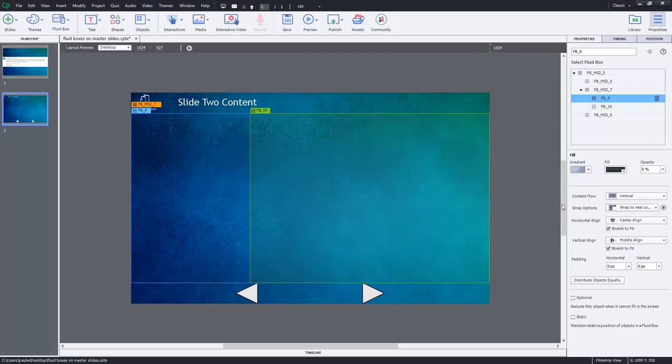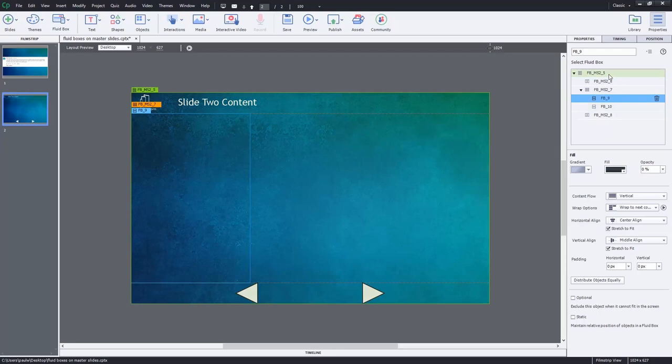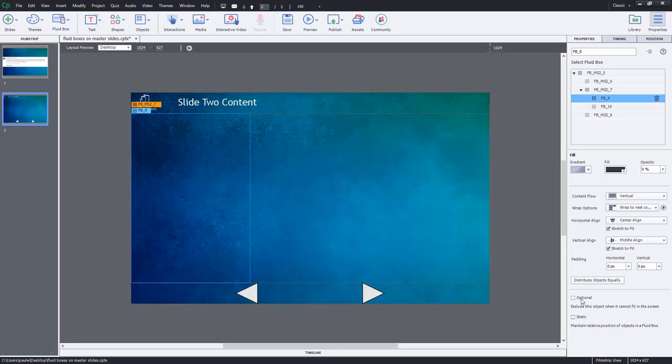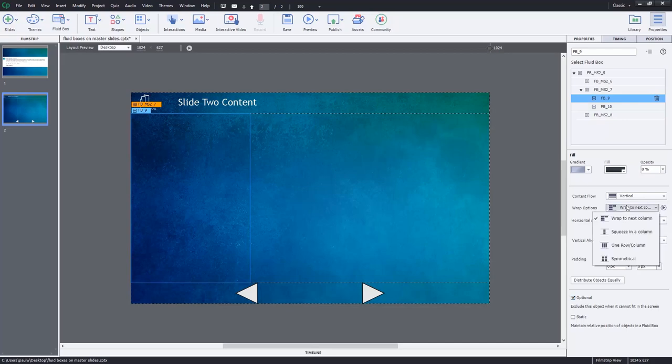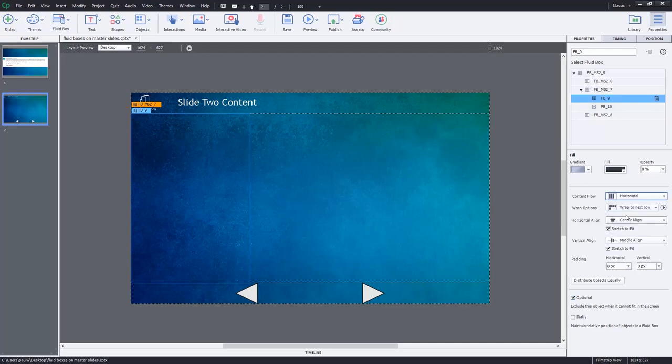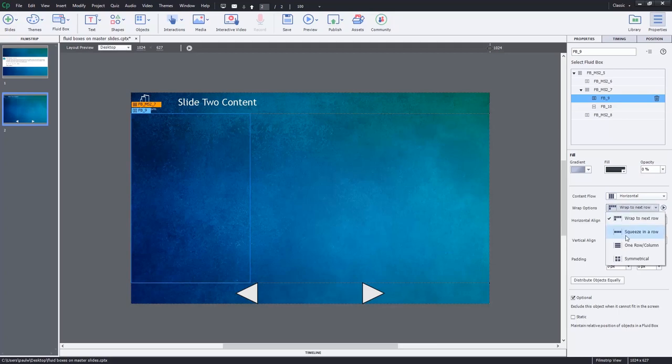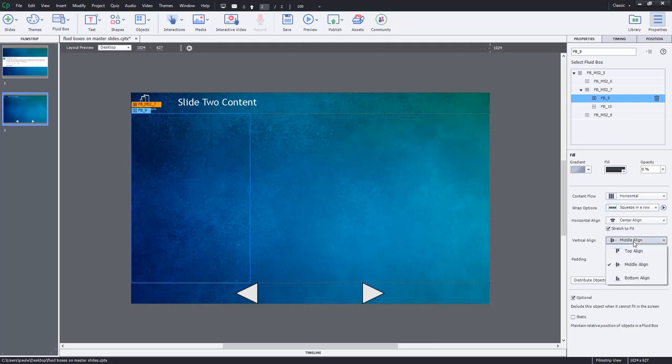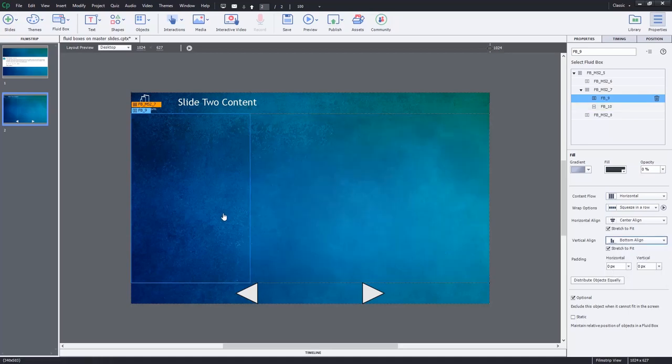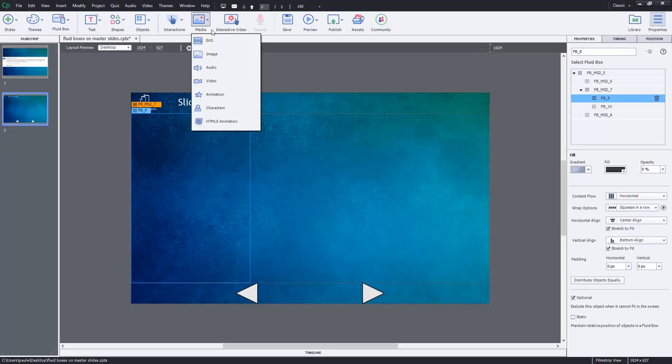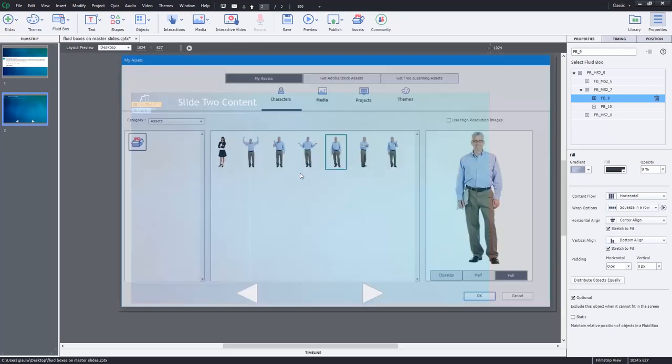I'm going to put a cutout character in this space here and reserve this for some on-screen text. So the cutout character is pretty much an optional thing, so let's make this fluid box optional. And what we'll do is in this case here, I think a horizontal view and squeeze in a row is fine, and we're going to actually align it to the bottom because we don't want the character floating in space. So let's add that cutout character here.